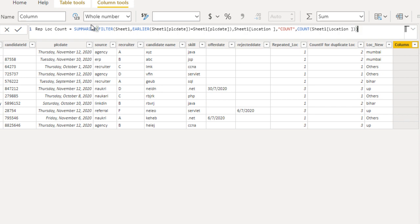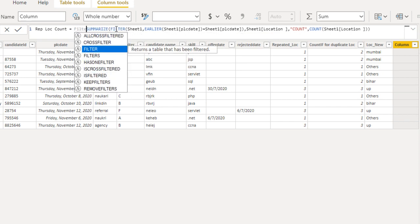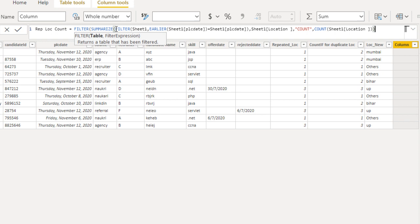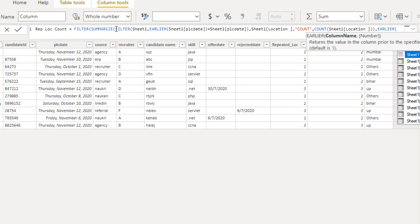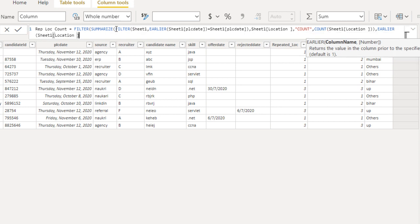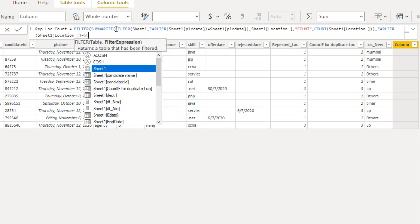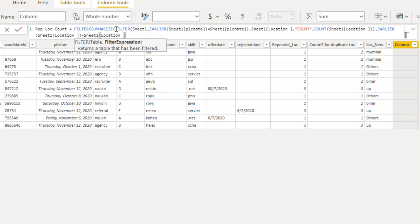Now we want to add one more filter — this time for location — because inside we have already applied the filter for the date. We can add another FILTER and go to the last parameter, put a comma, and specify EARLIER of location equals Seat1[Location]. Now this result set will be filtered for location as well. Inside SUMMARIZE we filter for date; outside we filter for location.